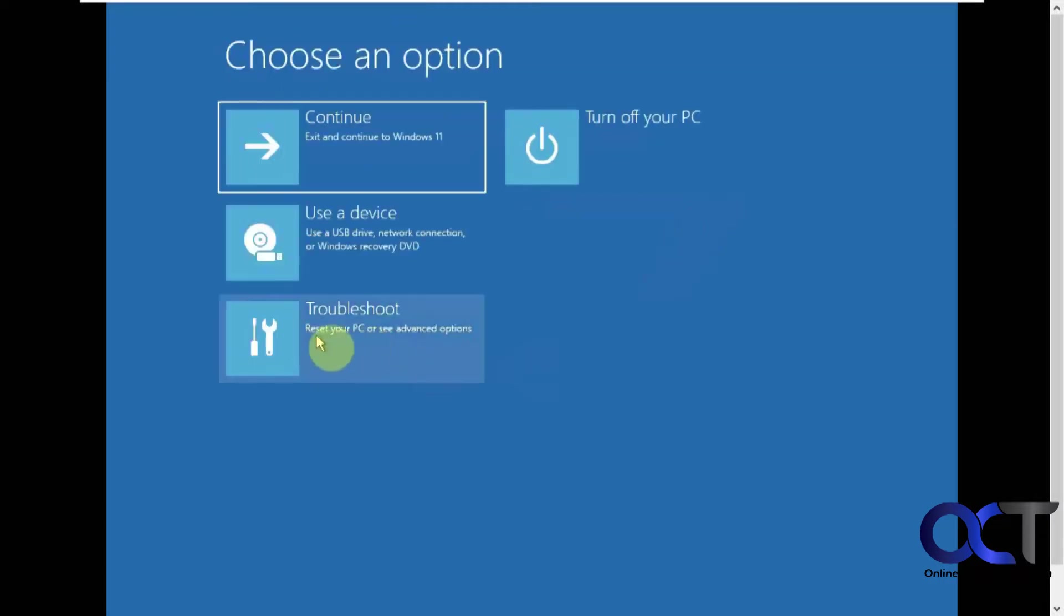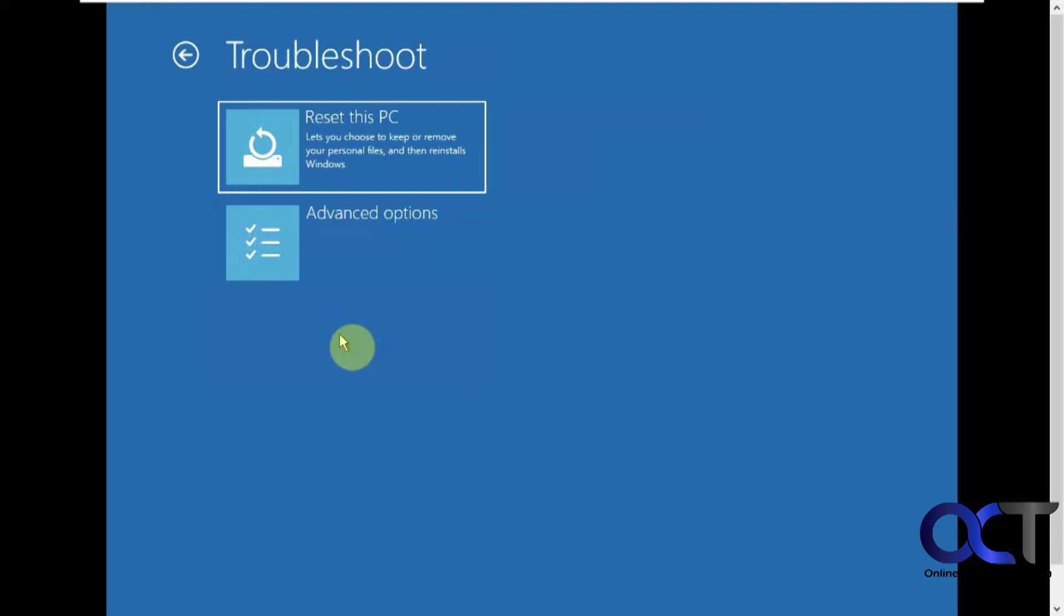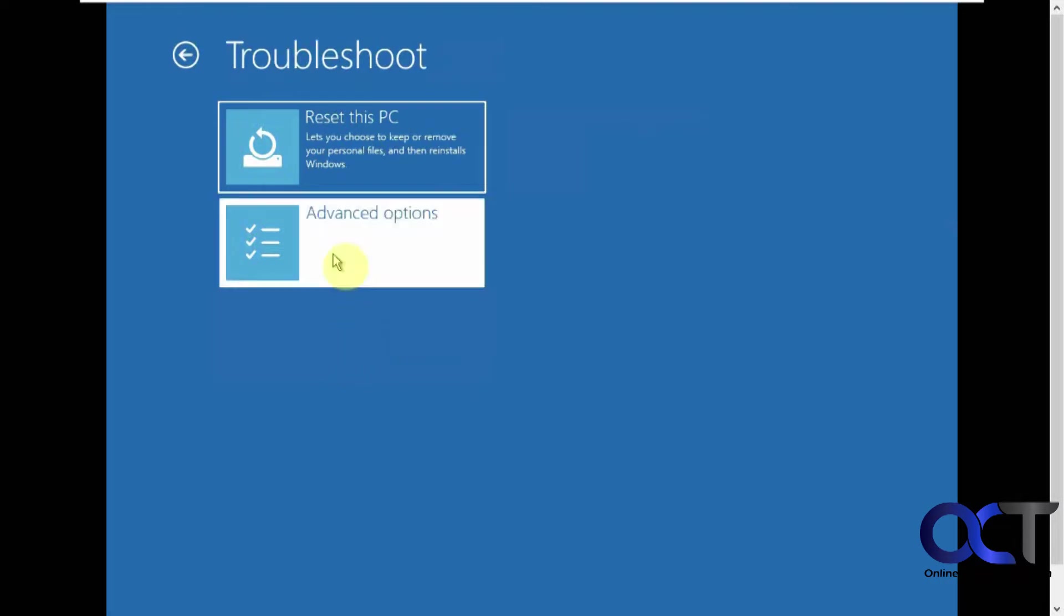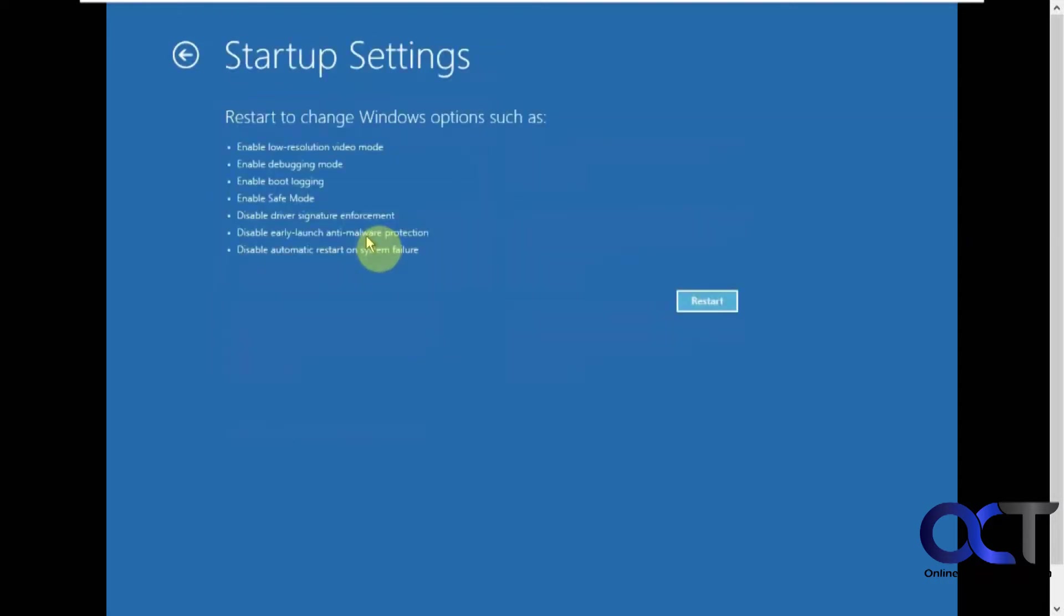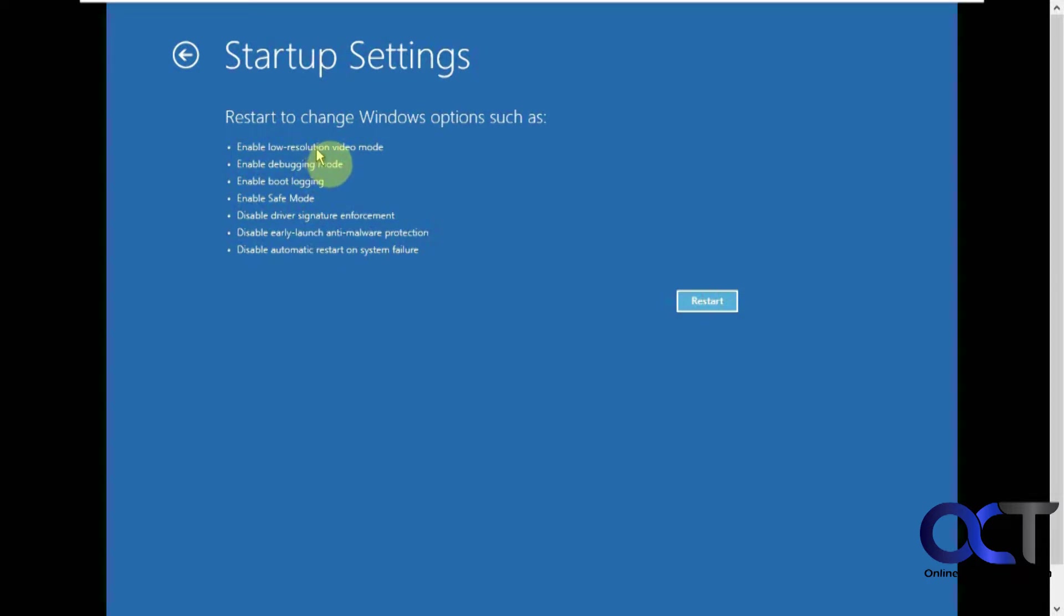And so now we could go back to this troubleshooting section again and advanced and then startup settings. So if you want to go into safe mode or get the low resolution video mode and that kind of thing, you could do this and click on restart.